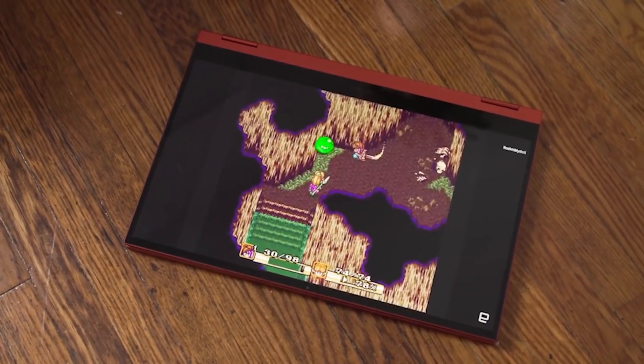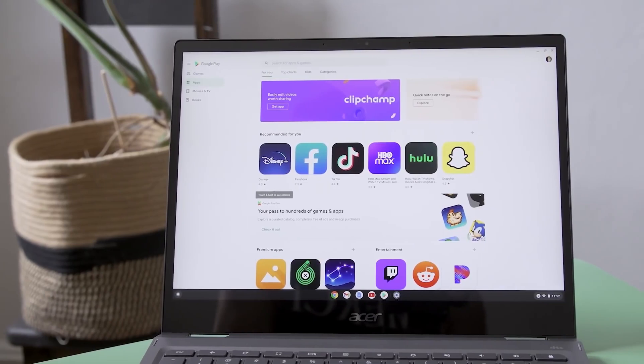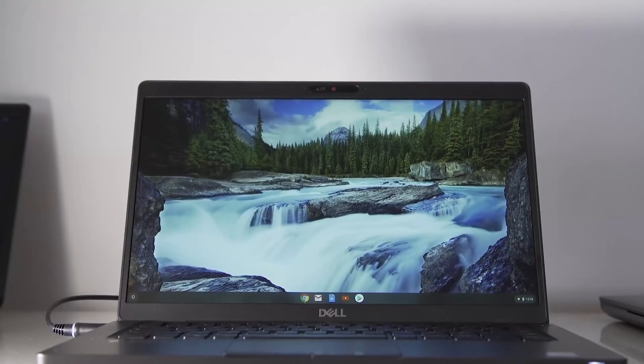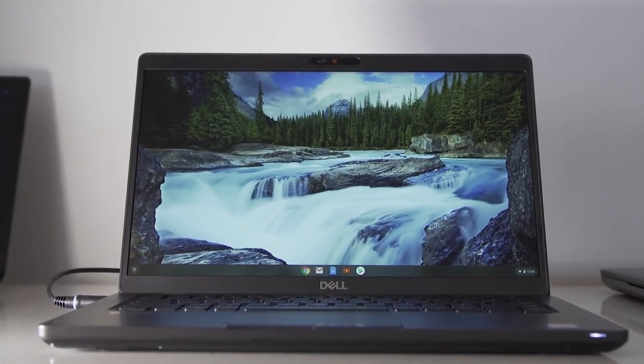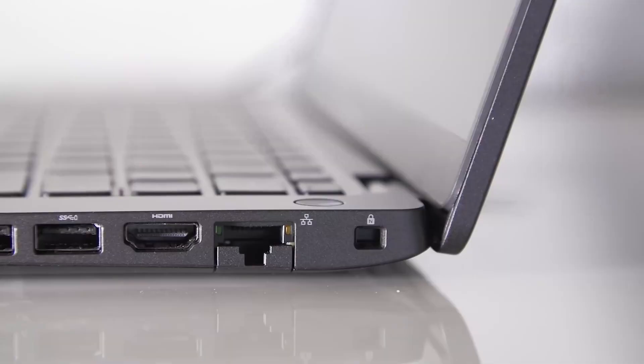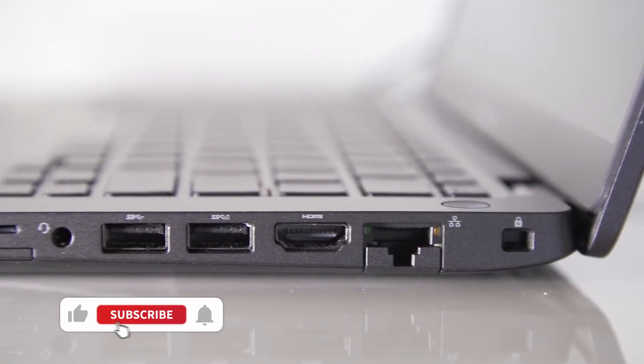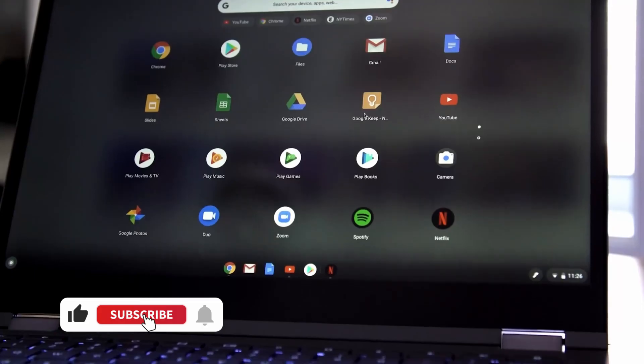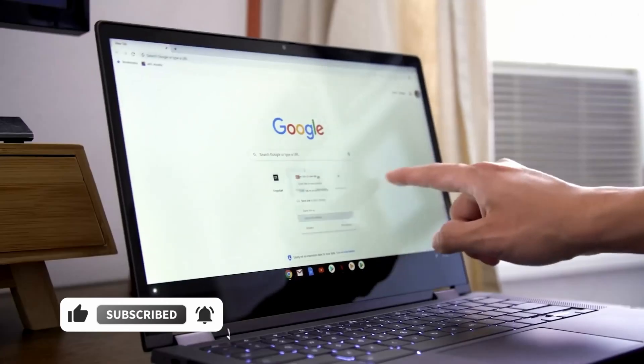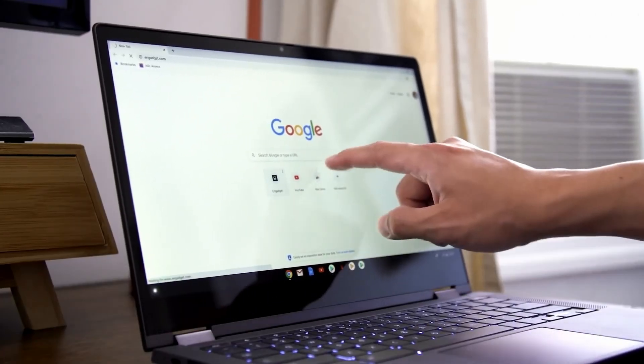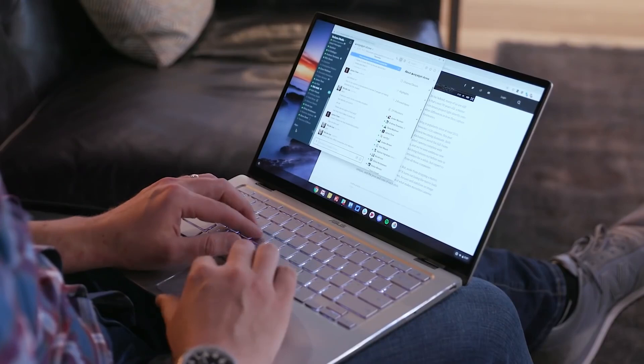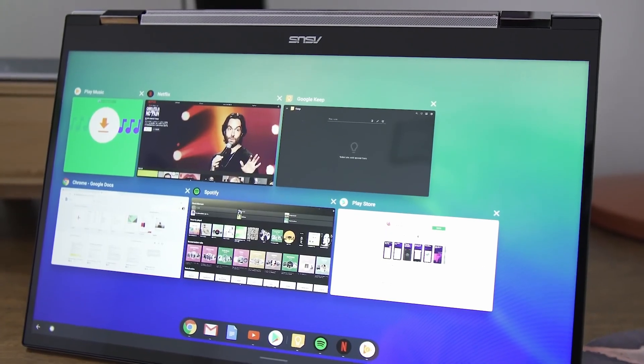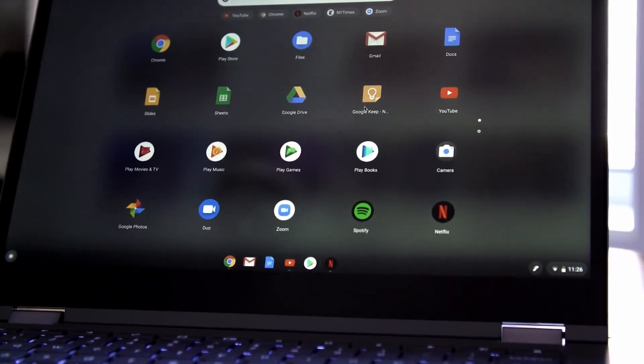Chromebooks are also extremely portable. They tend to be lighter and more compact than many laptops. The battery life is fantastic, too. You can expect over 10 hours of use on a single charge for most Chromebook models. They boot up in seconds, and the Chrome OS interface is simple to navigate. For anyone new to computers, Chromebooks are user-friendly and easy to learn.